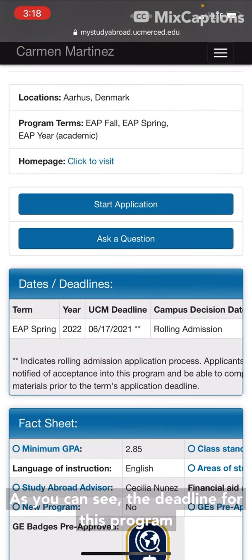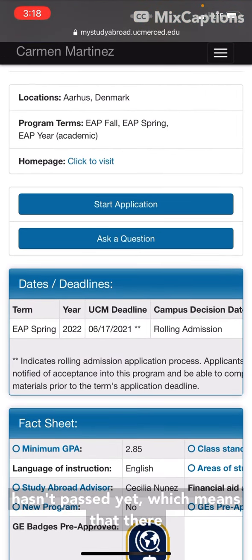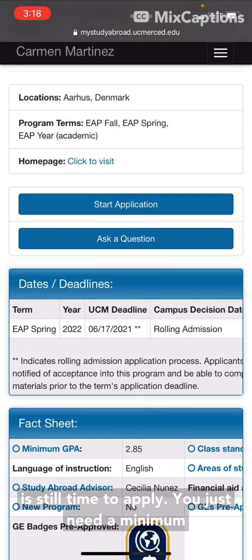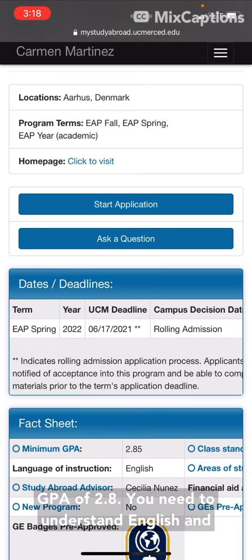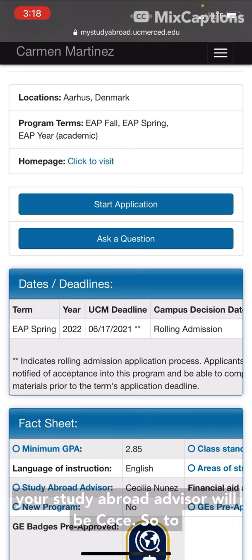As you can see, the deadline for this program hasn't passed yet, which means that there is still time to apply. You just need a minimum GPA of 2.8, you need to understand English, and your study abroad advisor will be CC.